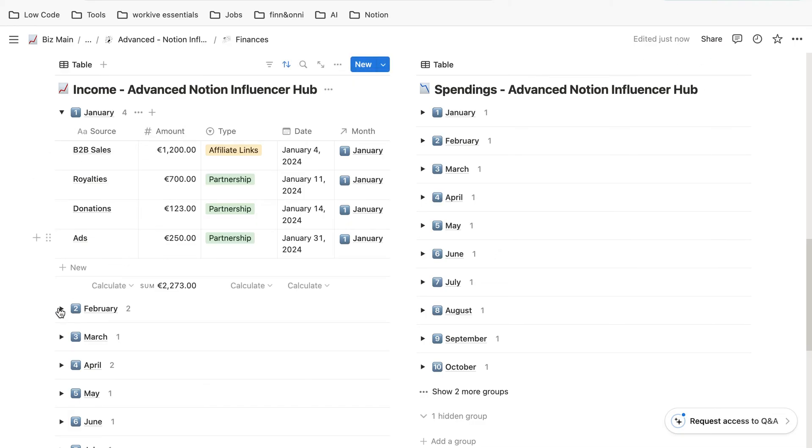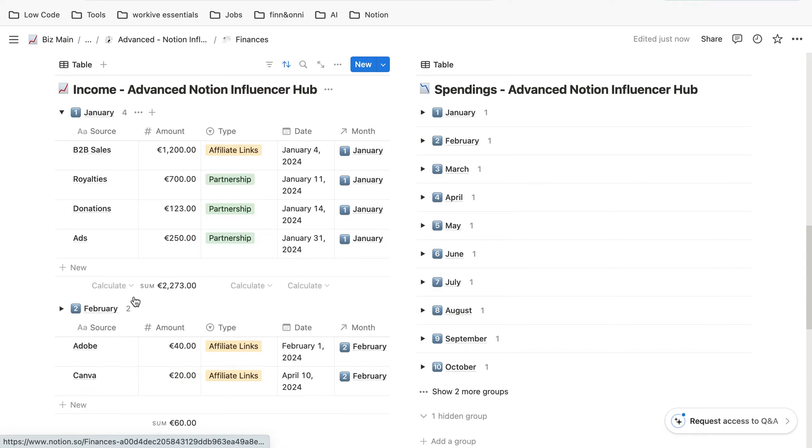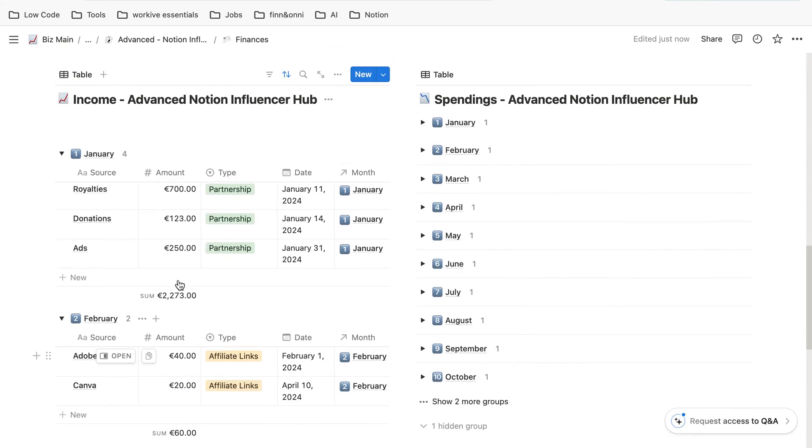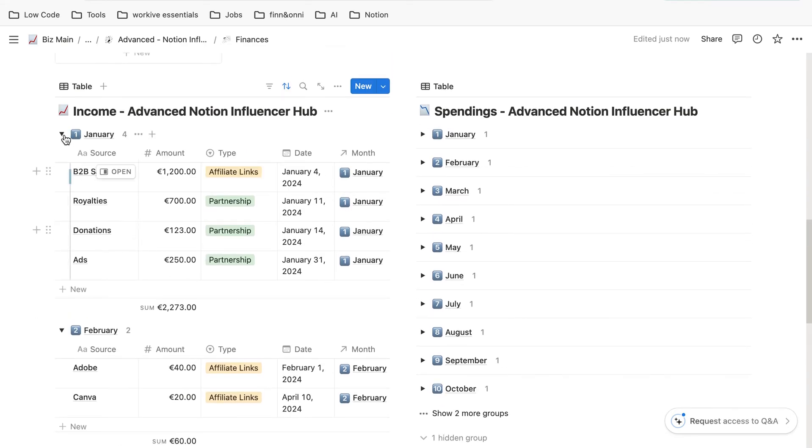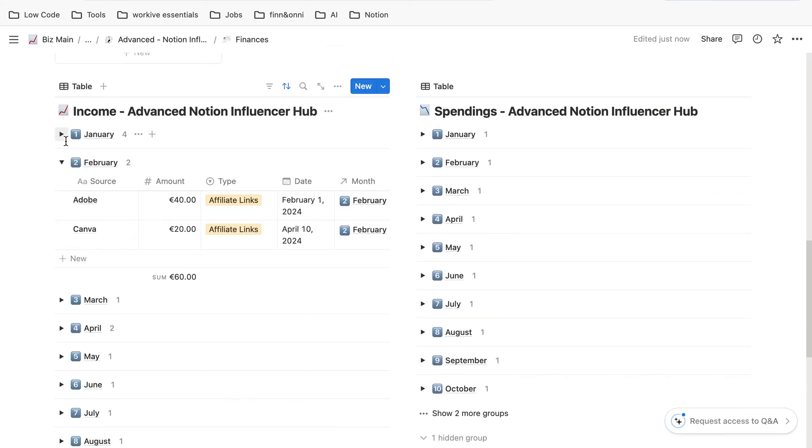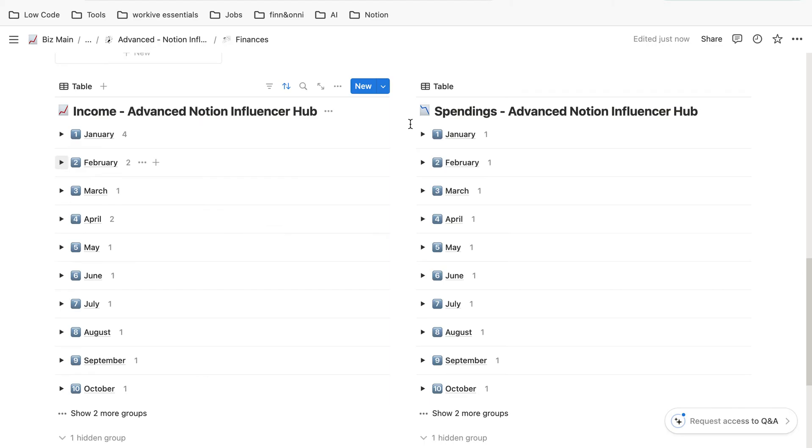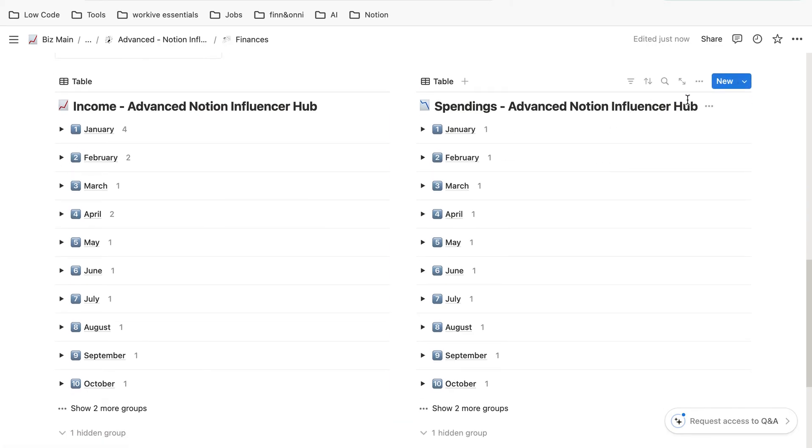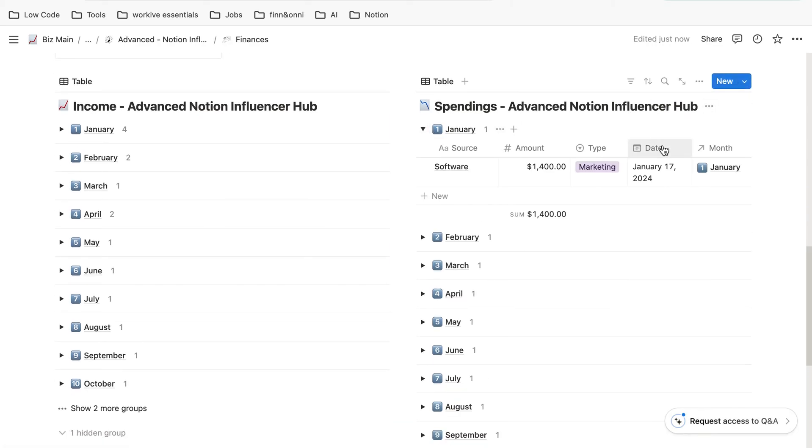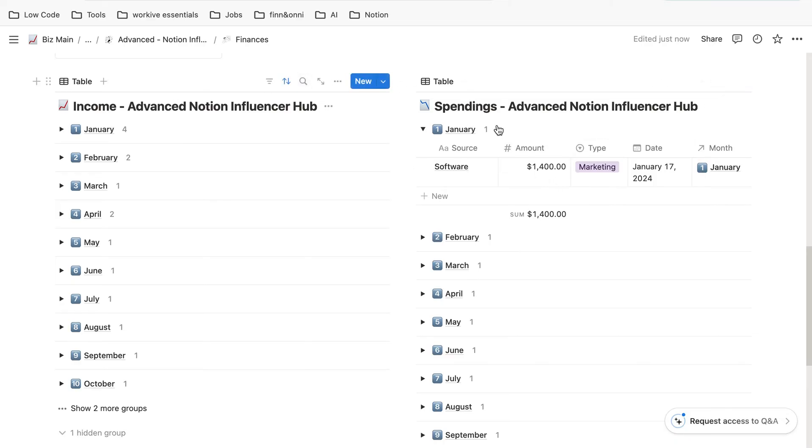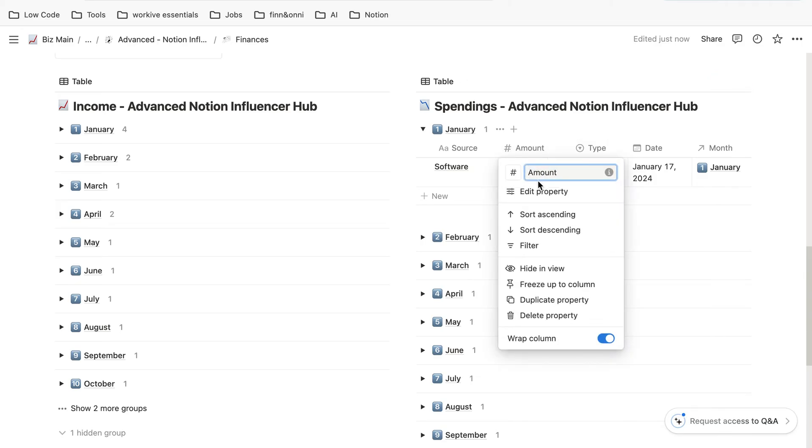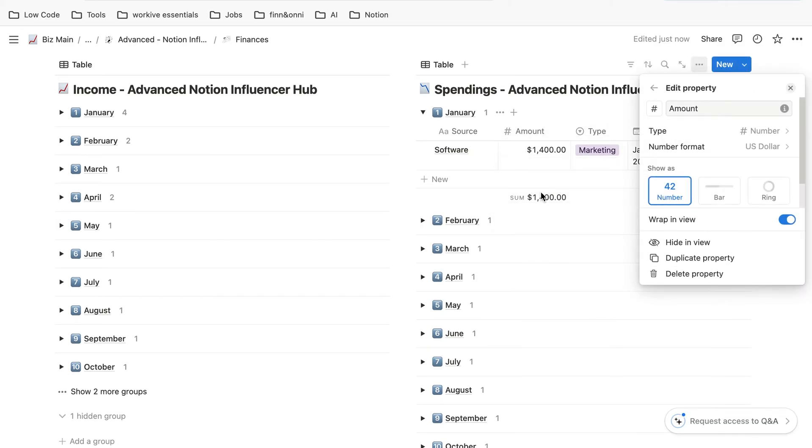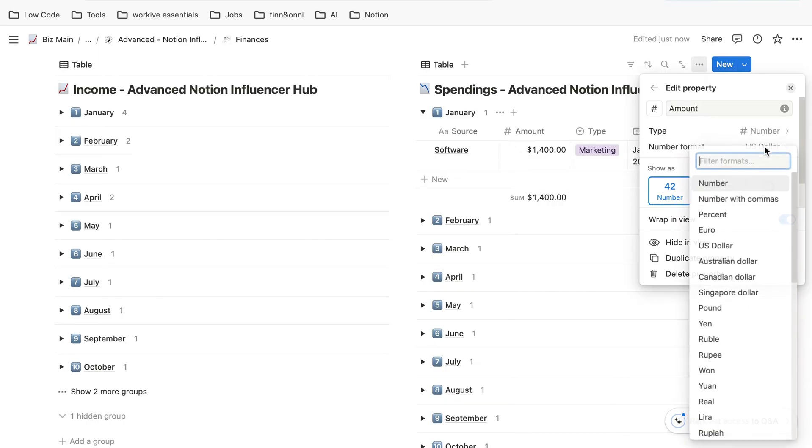Right now it also changed for the ones below, so all of them in here. In the case of spendings, we have to change it again, as those two are not the same database. A change only occurs to the database where you're changing it and only to the property you're changing.